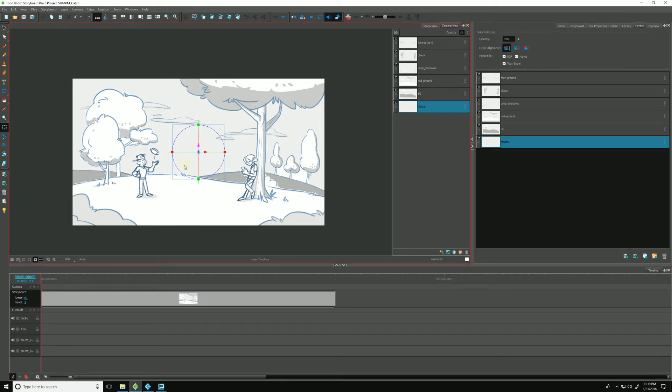You may have noticed that the Transform tool also is giving us additional manipulators, allowing us to push and pull it in 3D space.